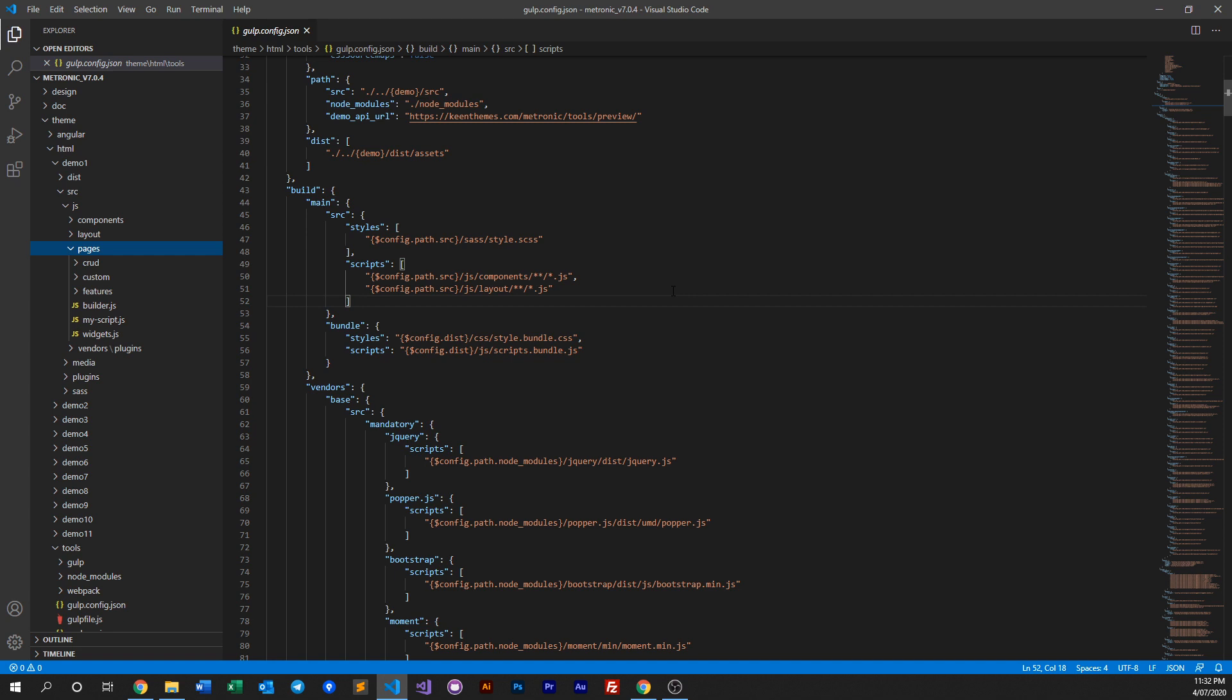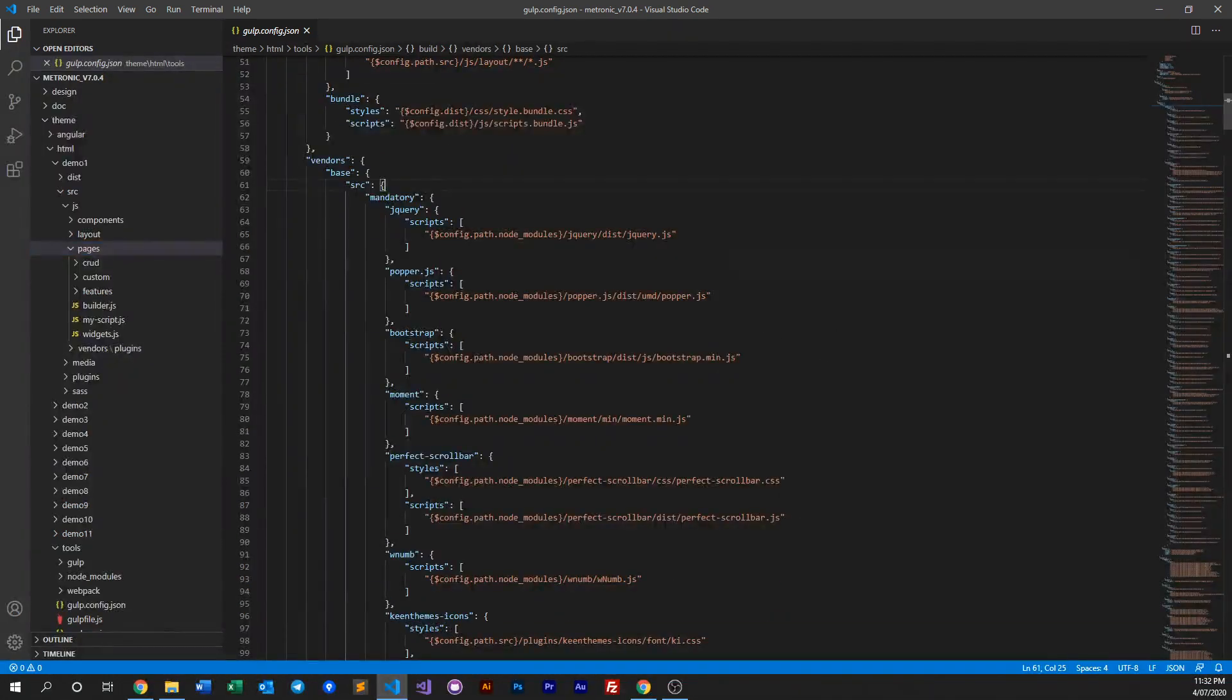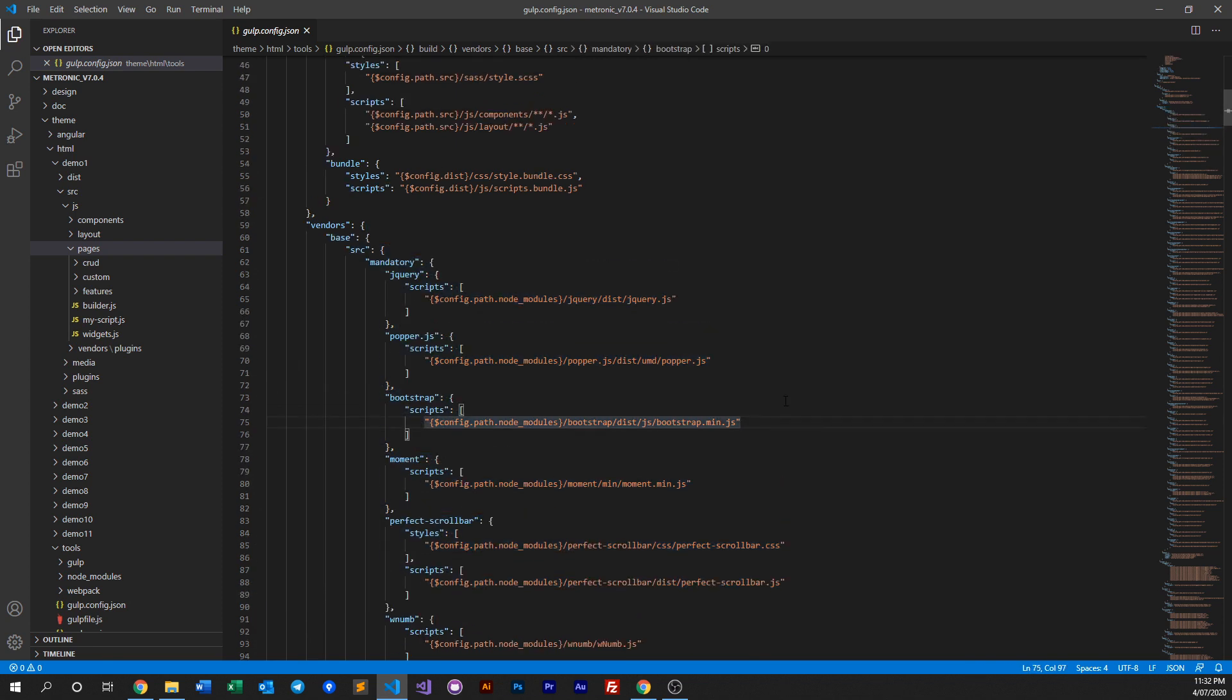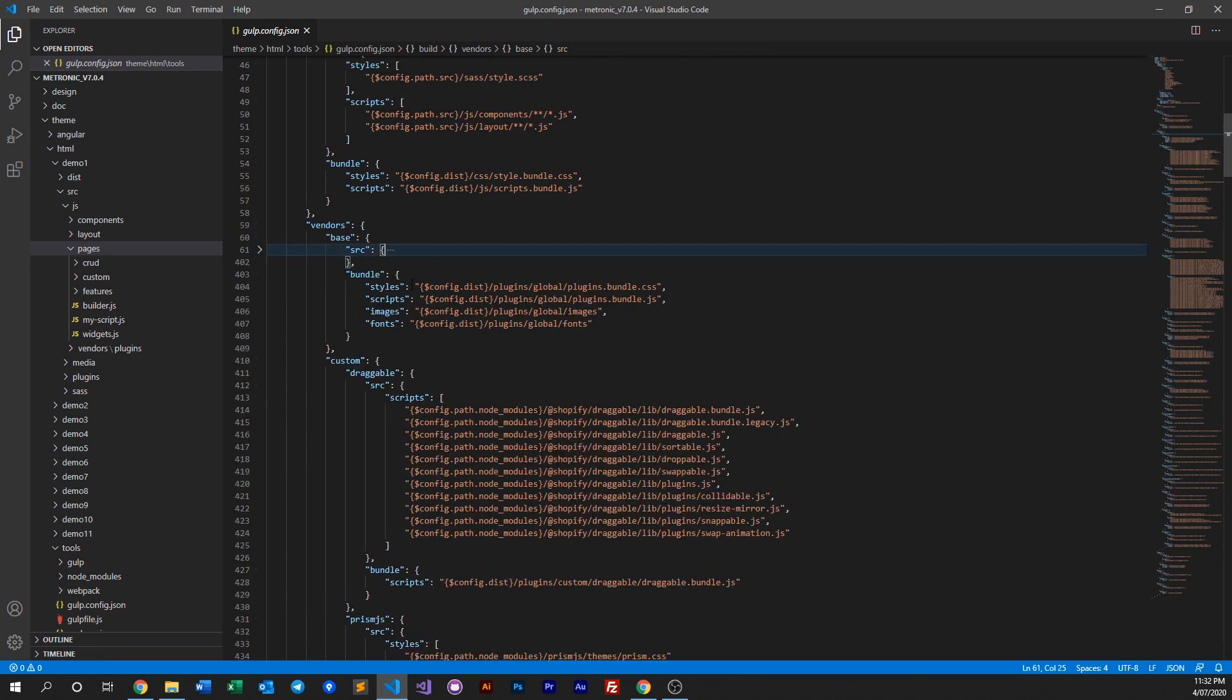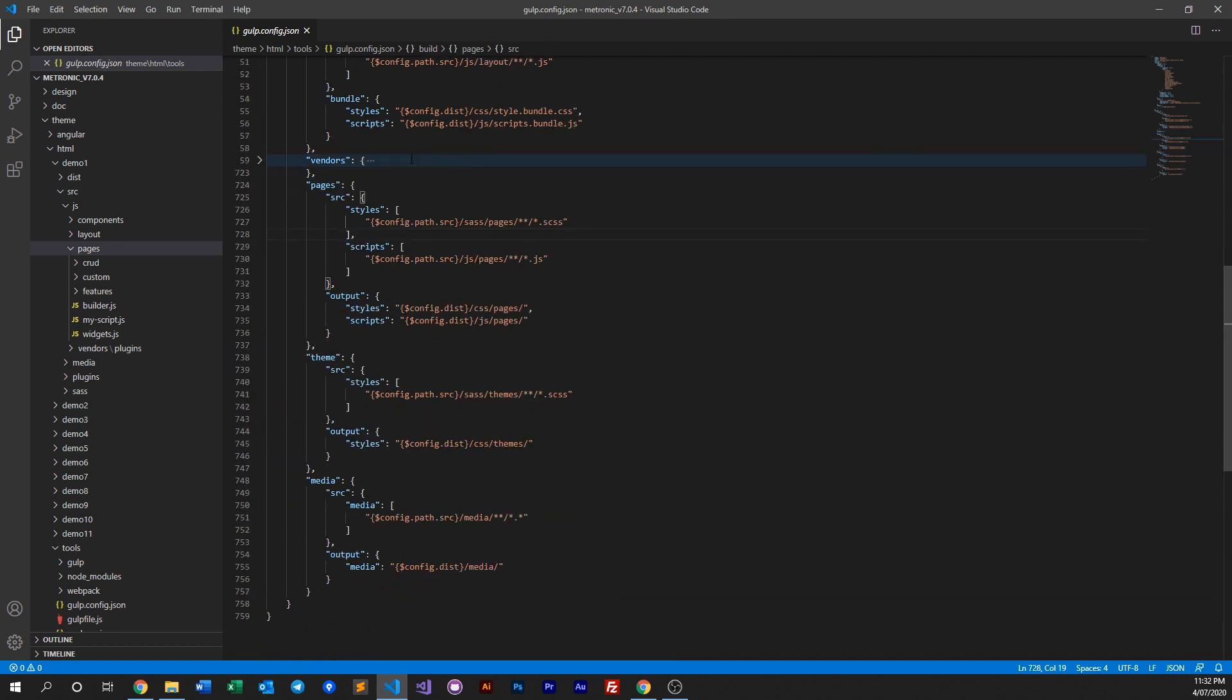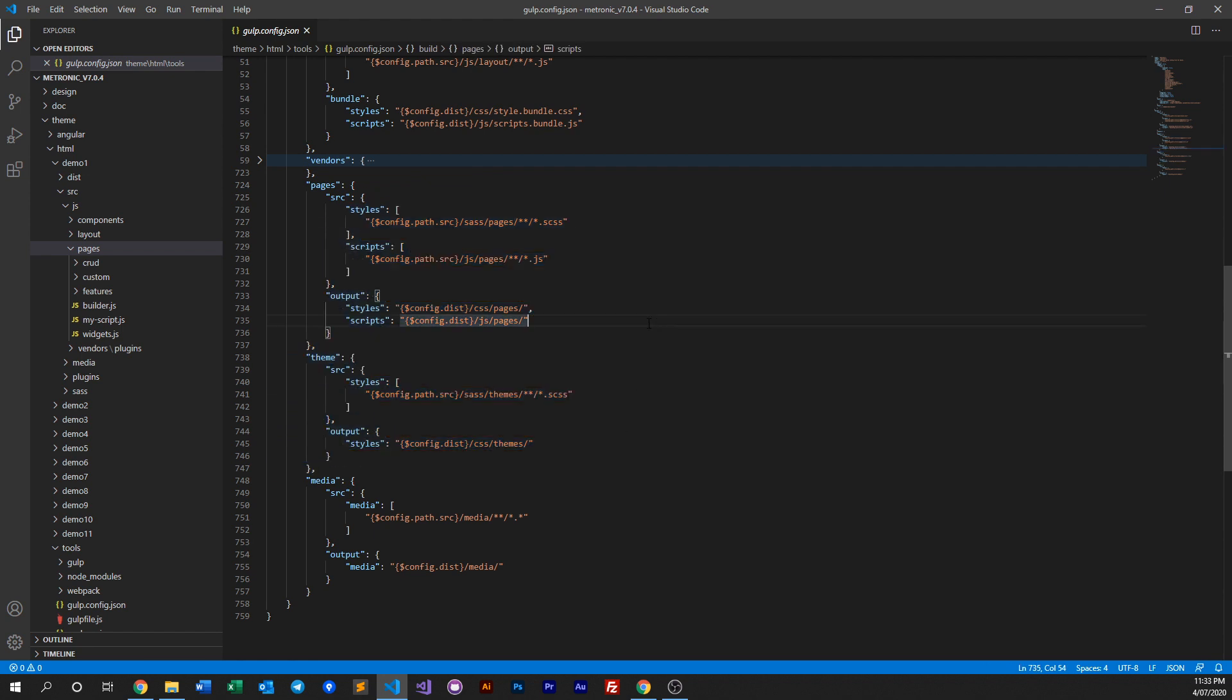Then of course we have our vendors which is controlled by our vendors right here. So we've discussed this in our previous video on our build tools. And then if we minimize this, we see our scripts.